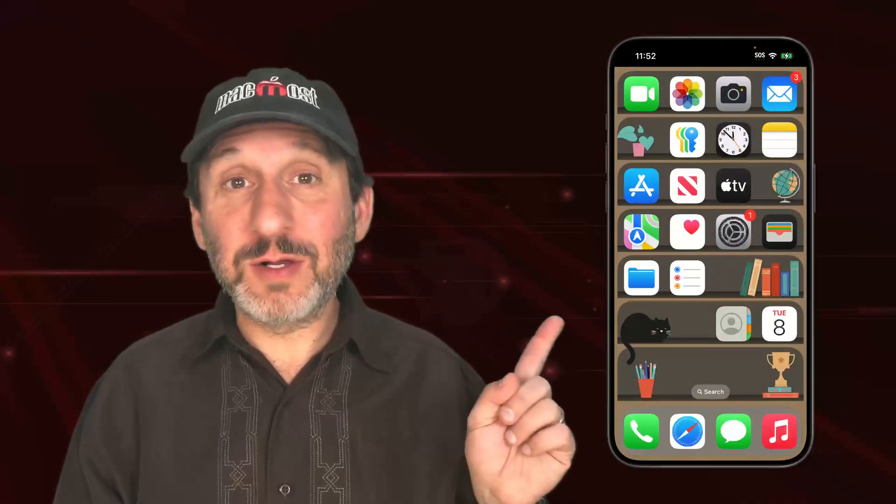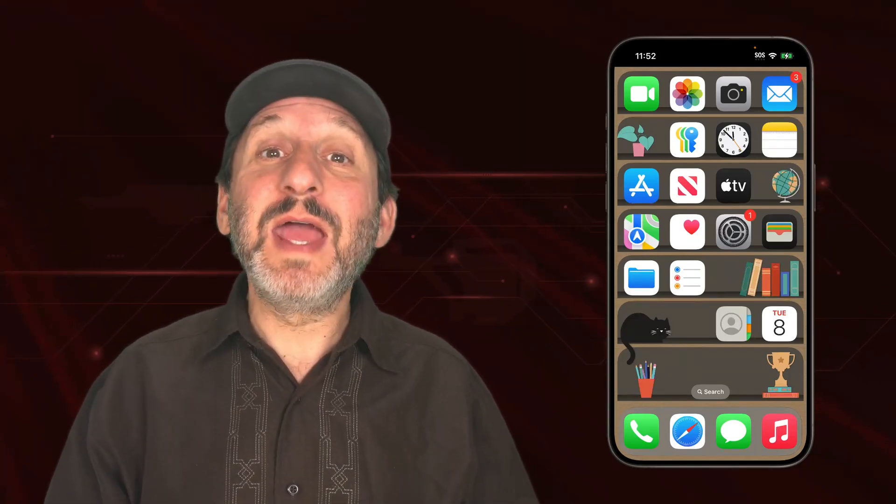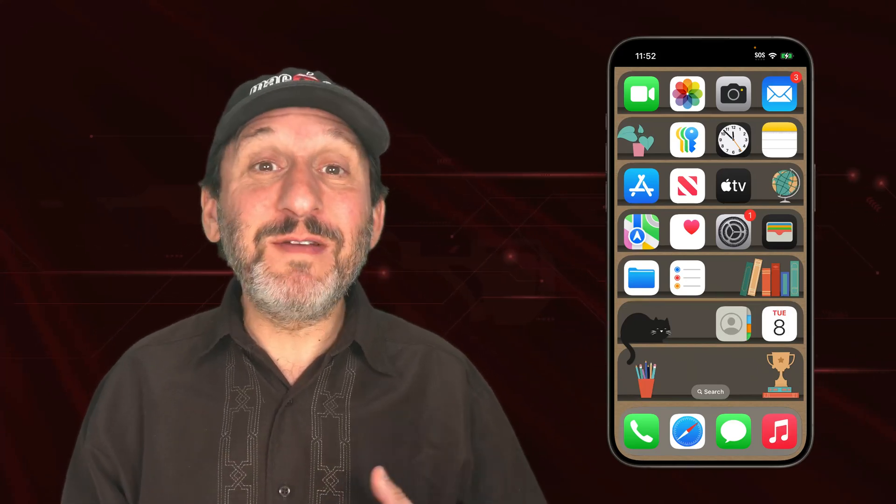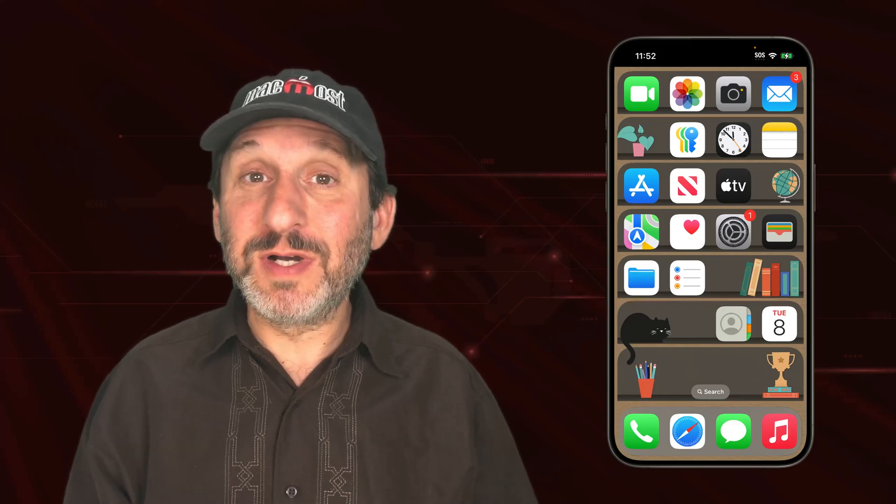So when you see somebody's iPhone and it looks like this, all that is is a custom made wallpaper built to look like a bookcase and the icons sit perfectly on it. Most of the time they've just simply found one online that somebody else has made, downloaded it, and made it their wallpaper.